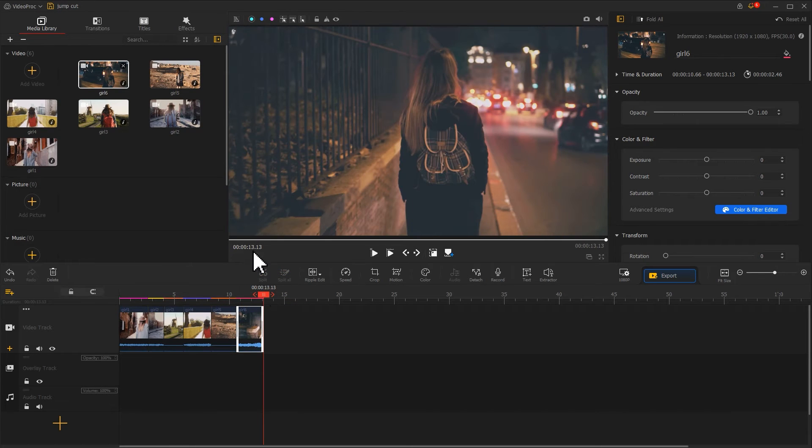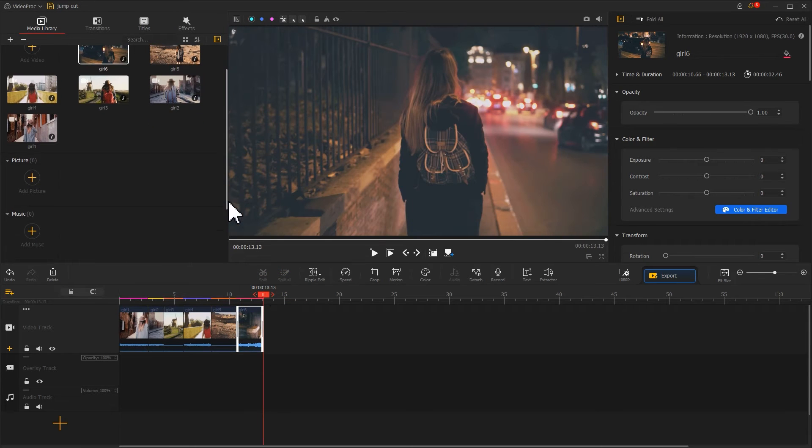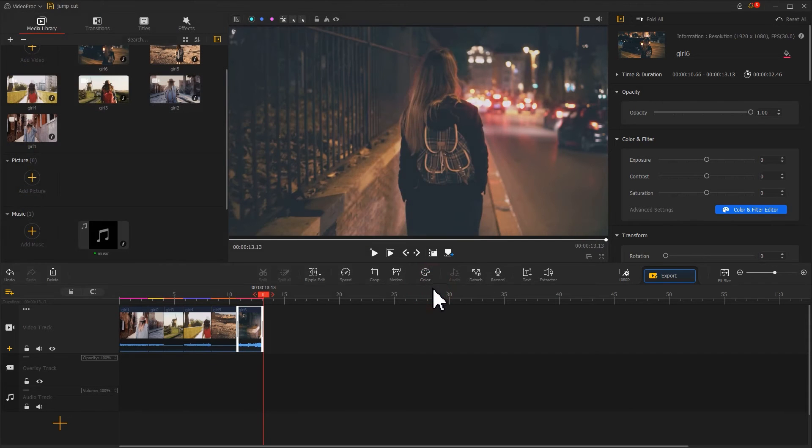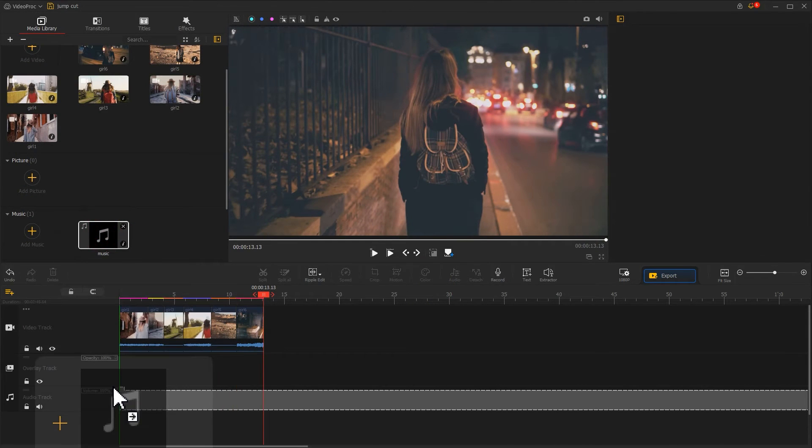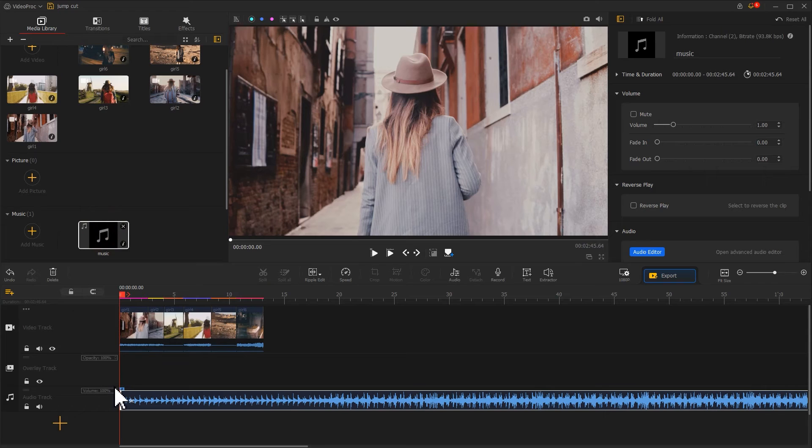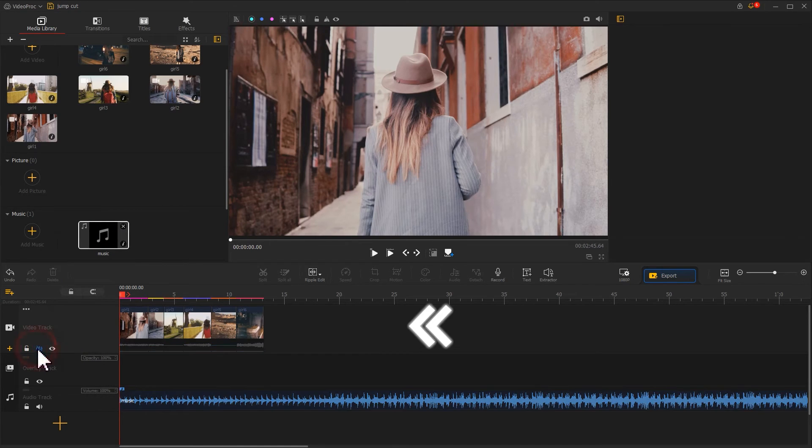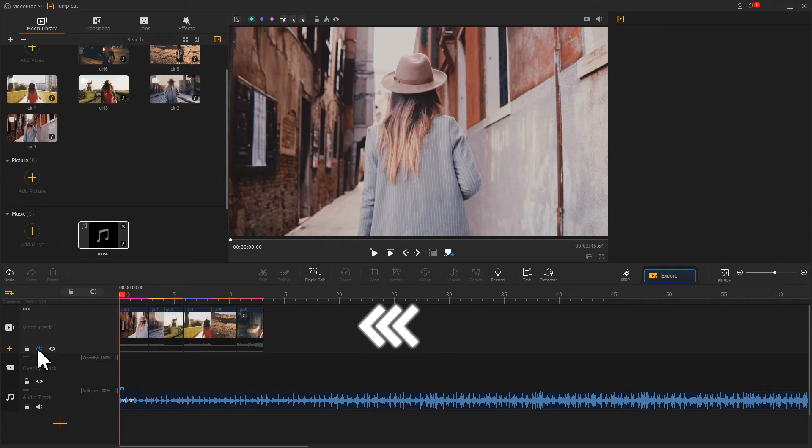Then, import another rhythmic music as the background music and place it into the audio track. Next, find the trumpet icon on the left side of the video track. Click it to mute the original sound of the video.